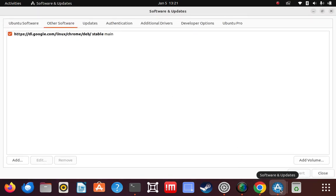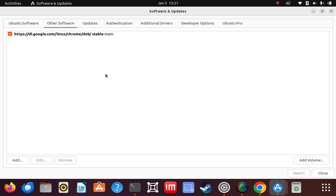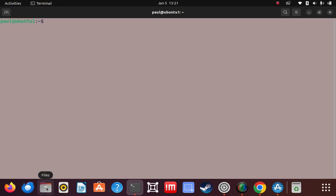Let's take a look at this application called Software and Updates. You can find it already installed with Ubuntu in your applications. The point of opening this up is that once we're done adding the PPA URL to our sources list, we'll come back here and we'll see that there's a new entry here for Elixir. Go to Other Software — you see what's in here right now. When we're done, we'll come back and verify.